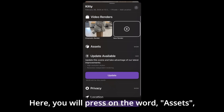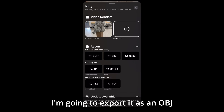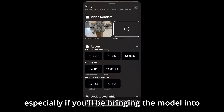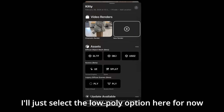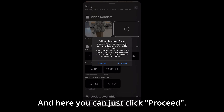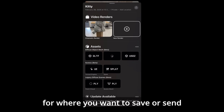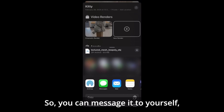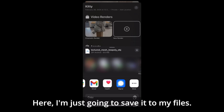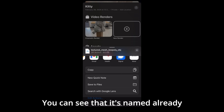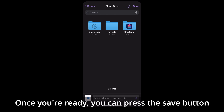Now I'm going to drag up the bottom screen to export my model. Here you press on the word 'assets' and it will expand to show you a variety of file types you can export your model as. I'm going to export it as an OBJ, which is a very common file type, especially if you'll be bringing the model into a 3D editing software like Blender. I'll select the low poly option for now, then click proceed. It will prompt you for where you want to save or send the exported OBJ file — you could message it to yourself, email it to yourself, or AirDrop it if you have another Apple device. Here I'm just going to save it to my files. You can see it's already named and put into a zip file, and once you're ready you can press the save button at the top right.